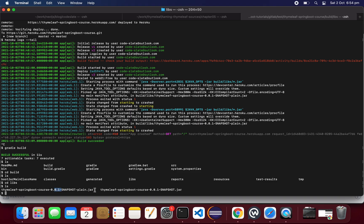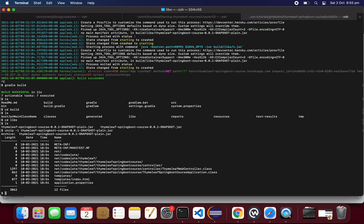With default Gradle there are two jars — one is plain and one is snapshot. It looks like it's picking the plain one. If we list what's inside, there is no manifest file — that's the reason it's failing. Also there are no dependencies inside the plain jar.